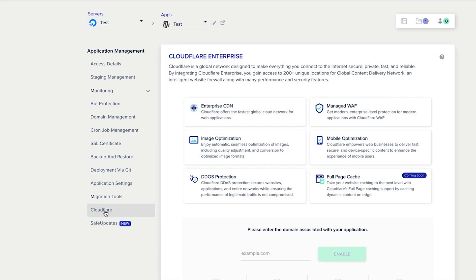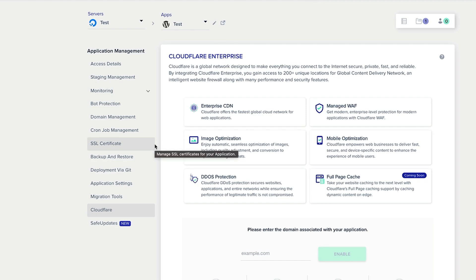You also have the ability to use Cloudflare Enterprise. A lot of websites have Cloudflare and basically you gain access to 200 unique locations for a global content delivery network, which makes your website load to certain people in certain locations faster. But there's a whole bunch of other benefits: DDoS protection, mobile optimization, and so on and so forth. And you can see the prices below for Cloudflare.